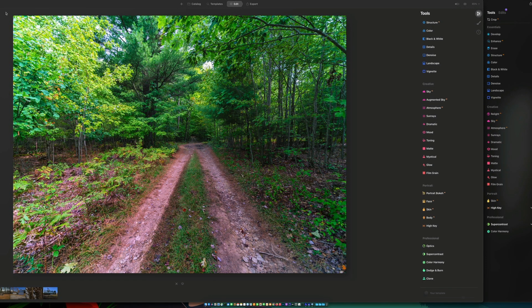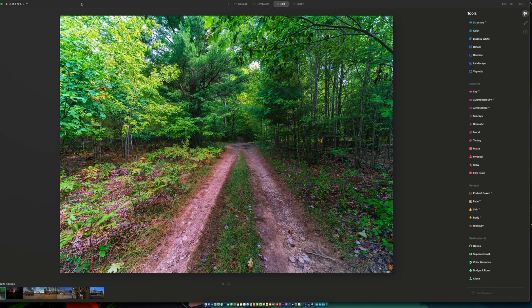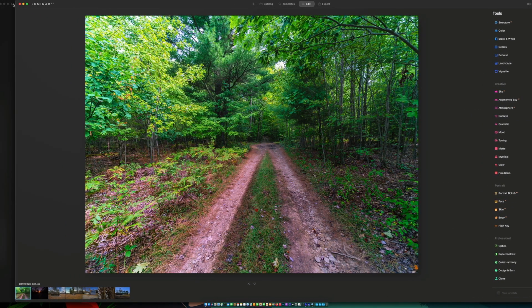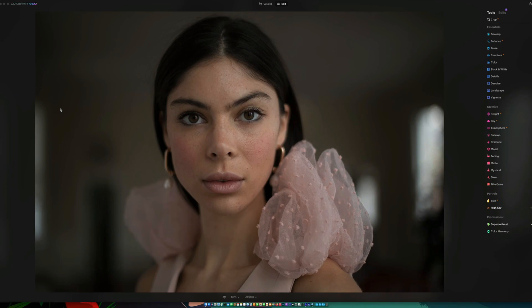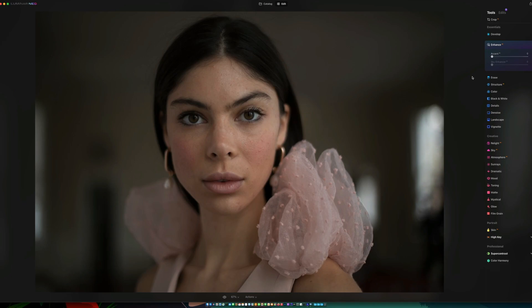This was just a preview video to give anybody out there that was curious an idea of what Luminar Neo is going to look like. Again, this is a pre-release. They haven't indicated yet exactly when they're going to release the final version. So we'll all just have to wait and see on that. But it is a pretty neat software.